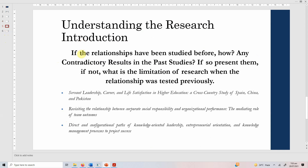If the relationships have been studied before, how have they been studied? Any contradictory results from past studies must be addressed. If there is contradiction, present it. If not, what is the limitation of the research when those relationships were tested previously? If there are no contradictions, what are the limitations of prior work?